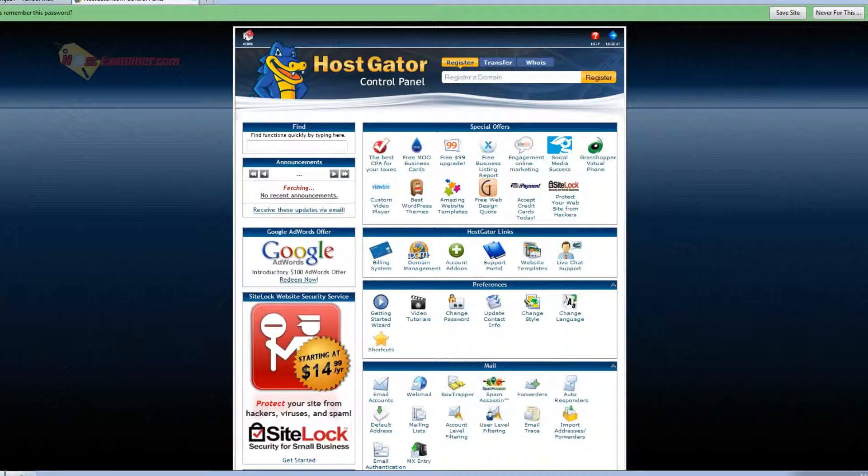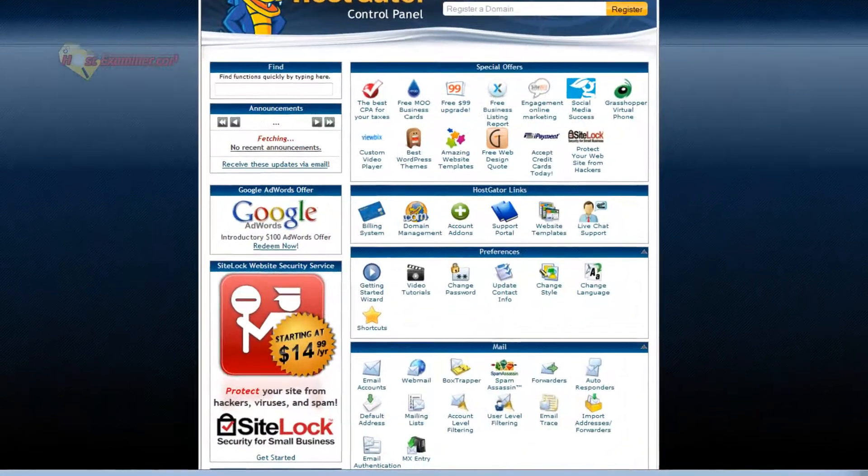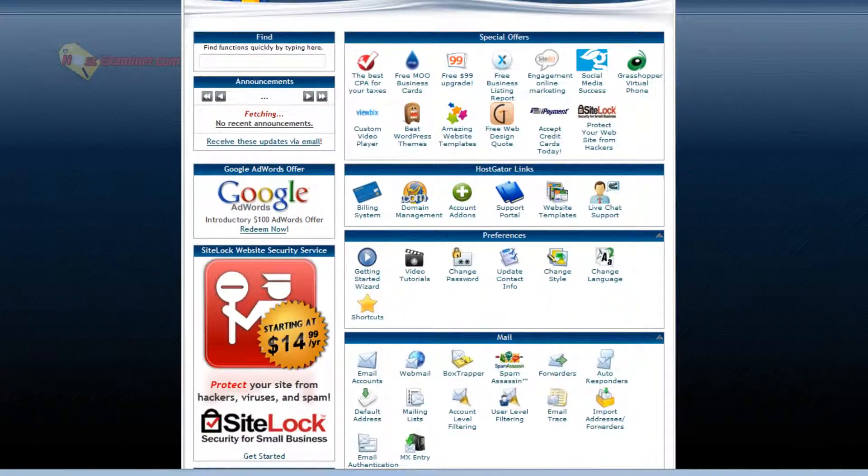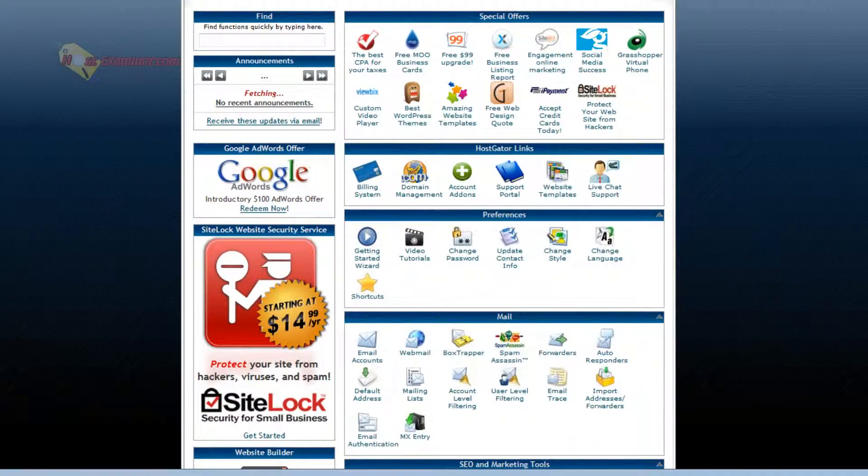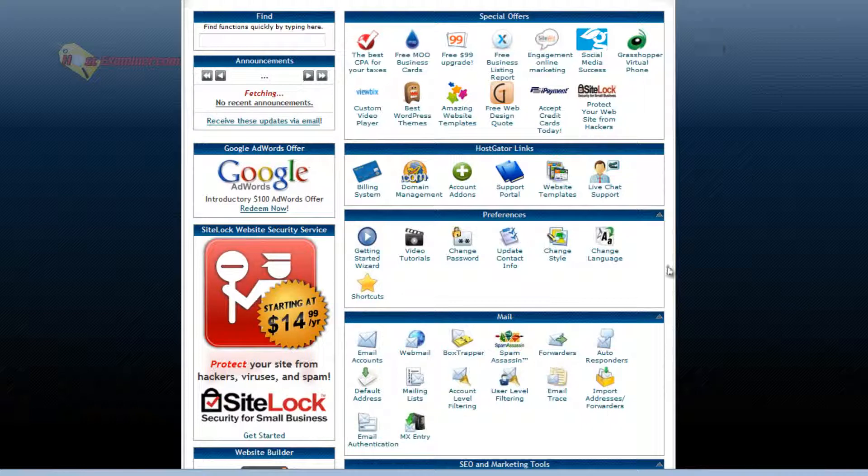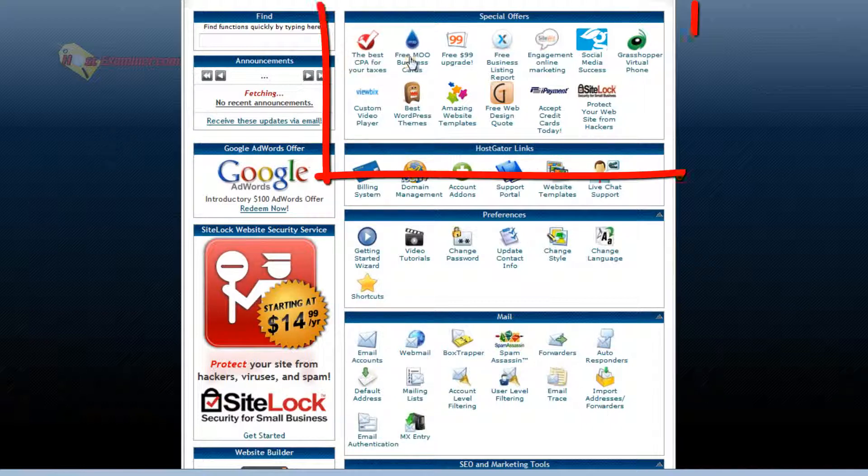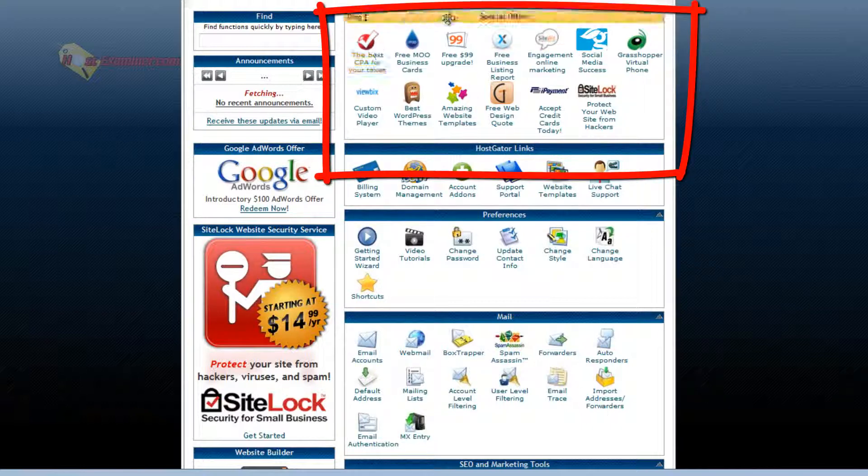And here we are in cPanel. Now this specific one is for HostGator, but it's just the HostGator theme. It's pretty much all the same features no matter what host you use. So let's start at the top.